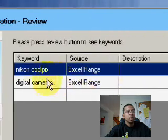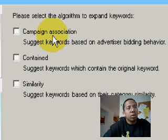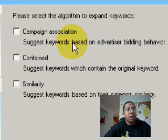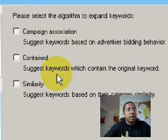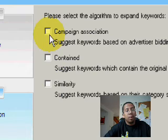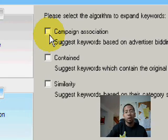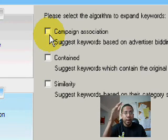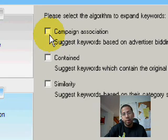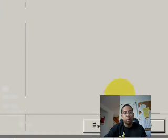Please press the view button to see keywords — those are the keywords I just entered. On the next screen, this says campaign association, which is keywords based on advertising bidding behavior. 'Contains' gives you keywords which contain the original keywords, and 'similarities' gives similar ones. Campaign association only takes information from MSN Ad Center — it doesn't pull anything from Yahoo or Google. So for most situations I'm in, I'll probably use contained or similarity. Right now I'll use similarity.